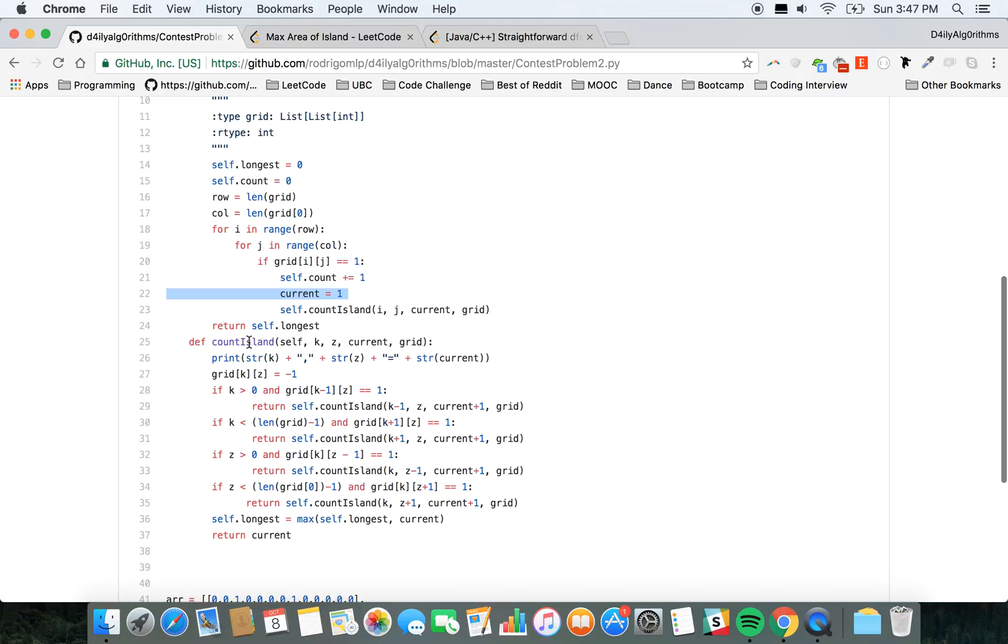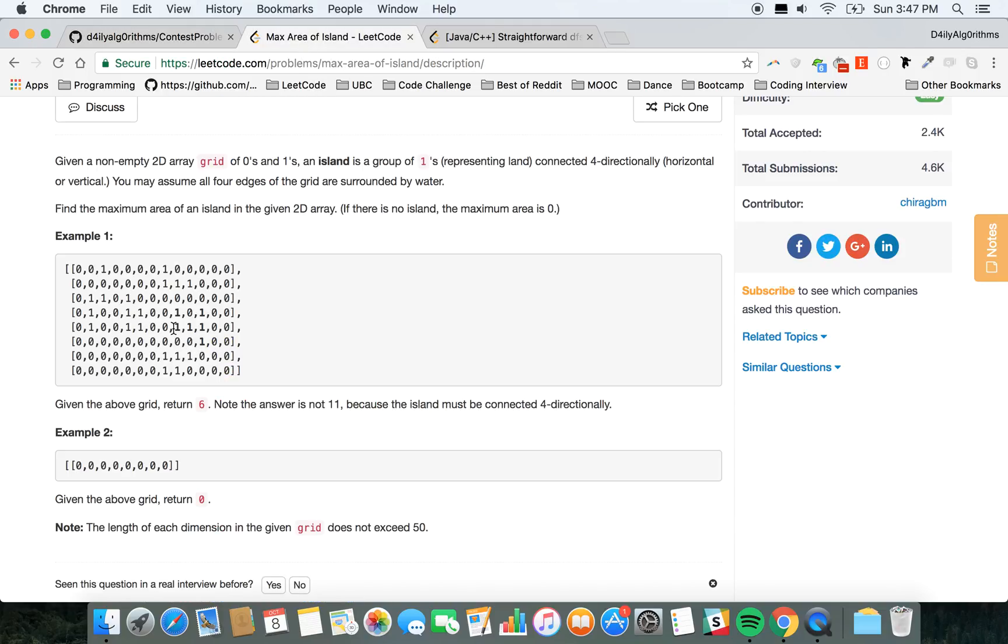Then I change the value of that row and column to minus one. It could be zero, anything that is not one. I did that because I don't want to repeat myself. If I'm here and I went through all the numbers checking if they are one group, I don't have to do it over again when I get here—I already done it once.